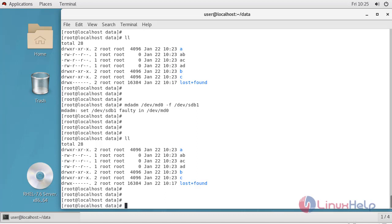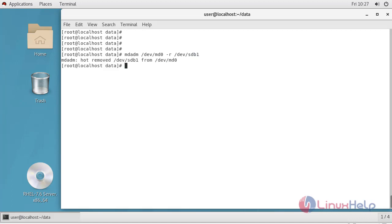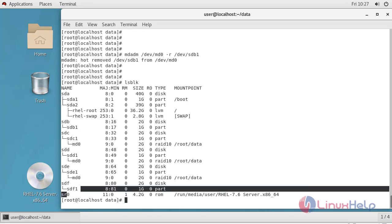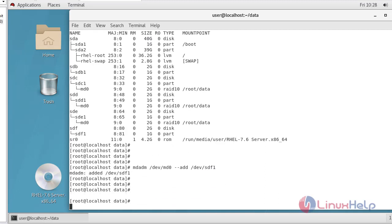Now I will replace this faulty drive with a new drive which I have already created. I am going to remove the failed drive using the mdadm command: mdadm /dev/md0 --remove /dev/sdb1. You can see it is removed. Now I'm going to add a new drive. Using lsblk you can see I have already created /dev/hde and /dev/hdf drives with partitions. To add the drive I will use mdadm /dev/md0 --add /dev/hdf1.